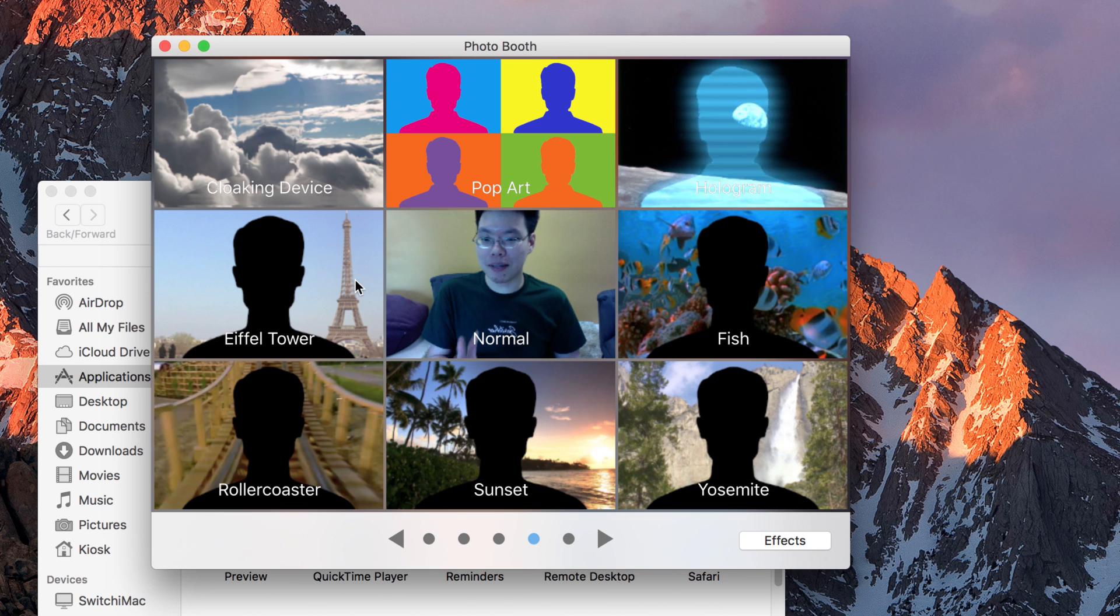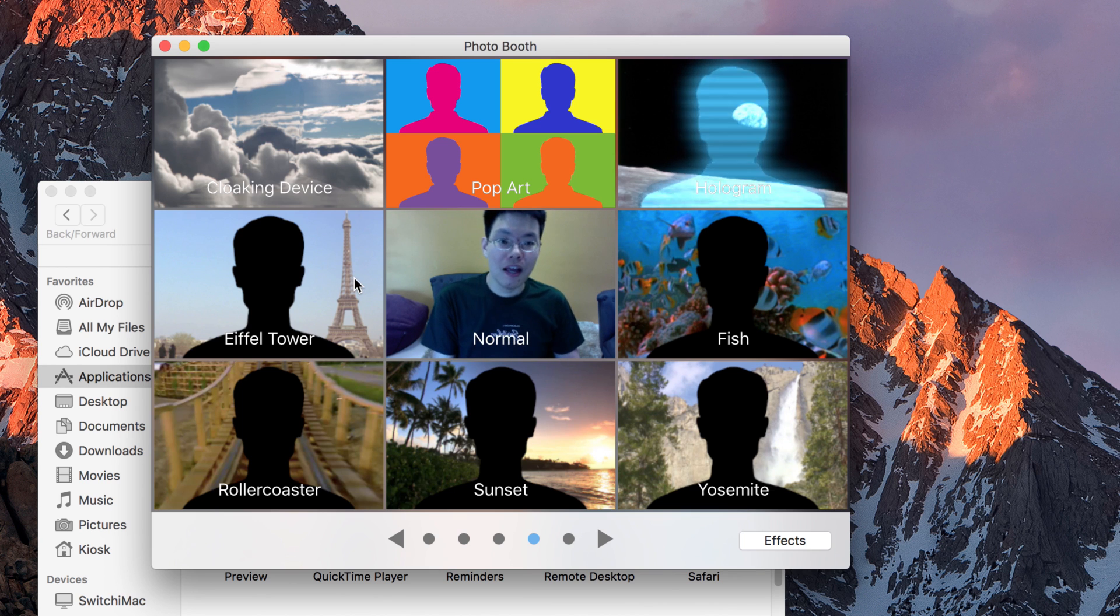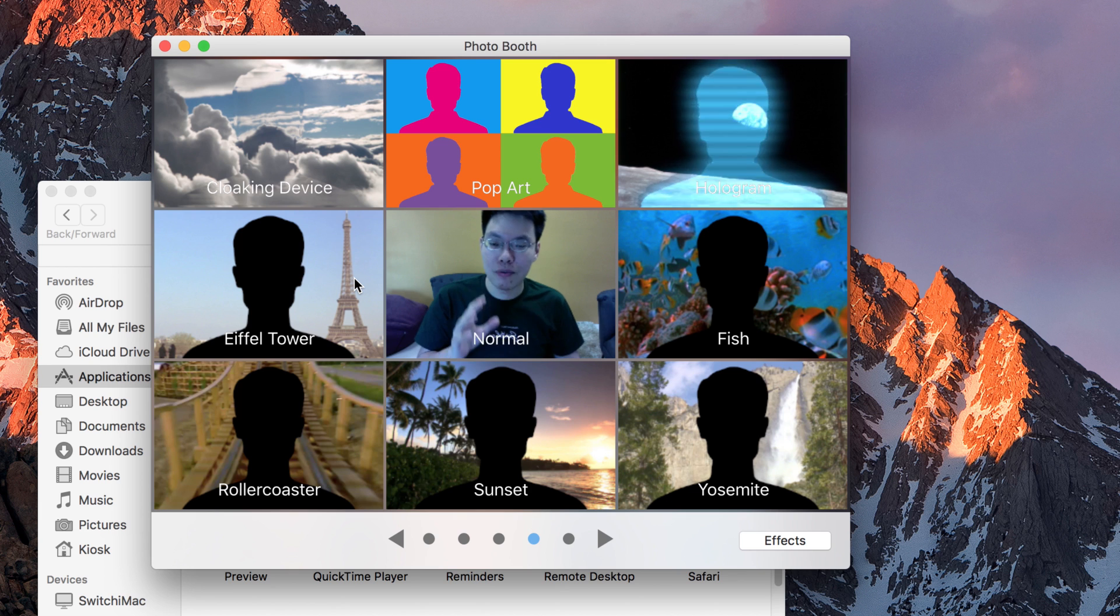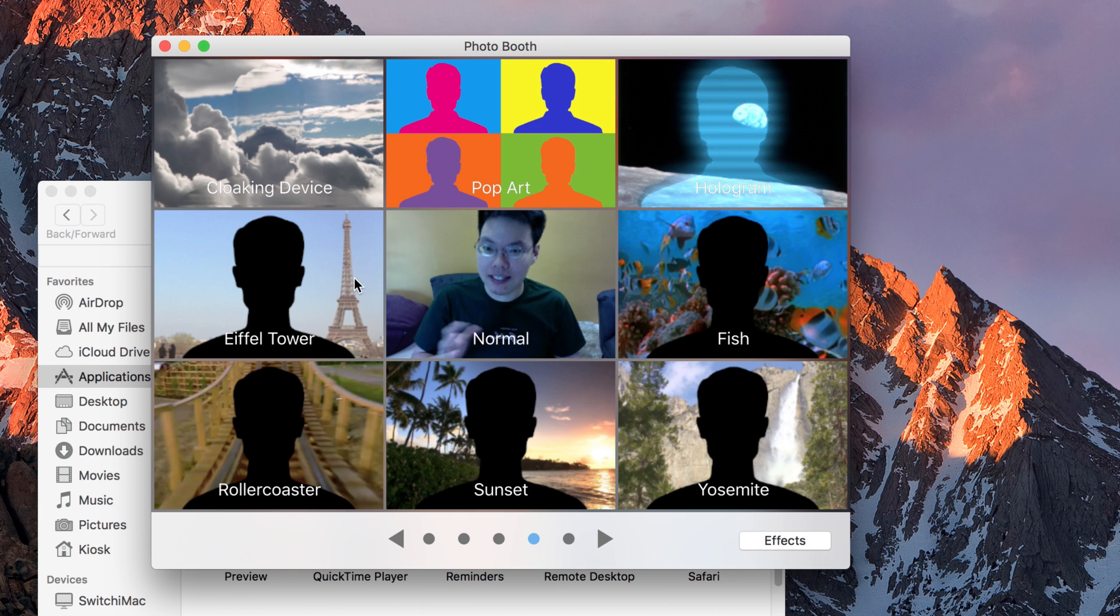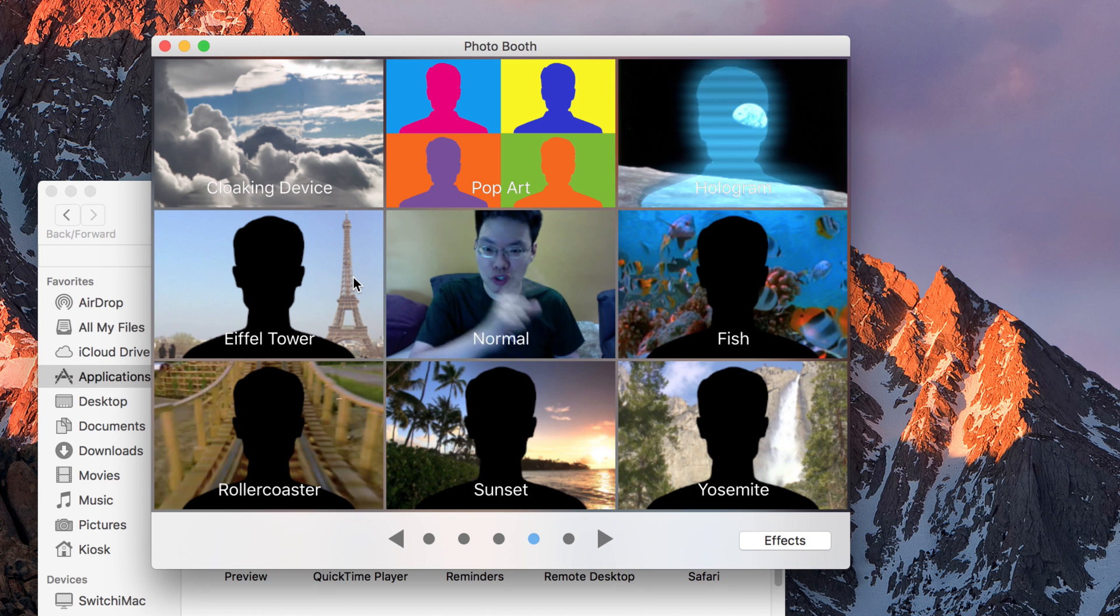We got something here called green screen effects. I'm not sure if you're aware. A lot of movies nowadays use computer generated graphics. It sounds like it's very complicated. But with Photo Booth, you can do that. And I want to show you that by going to Paris.